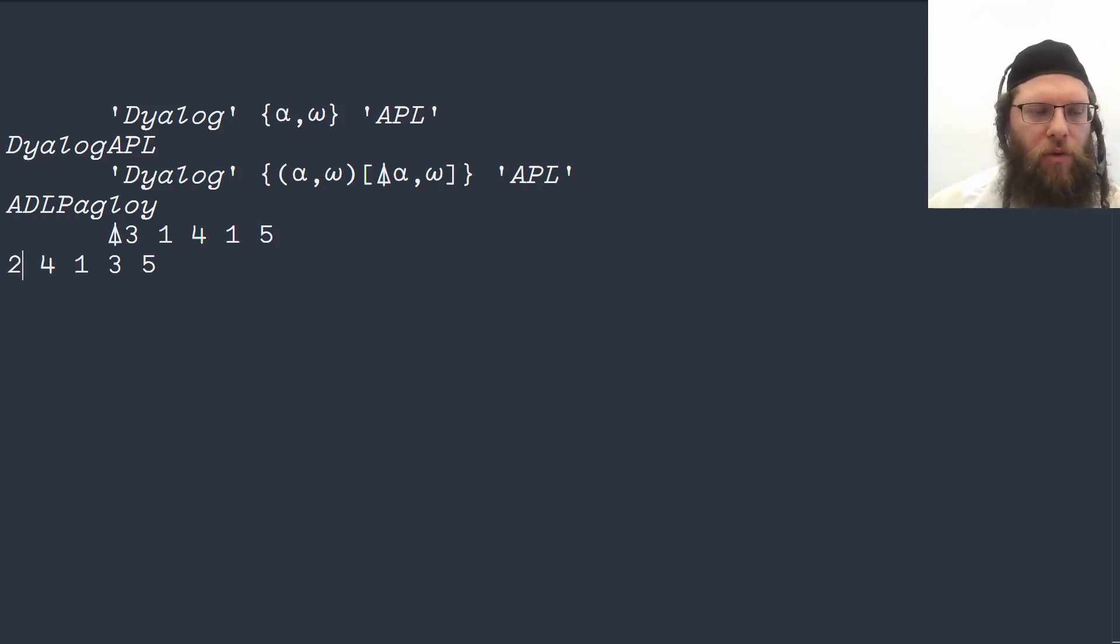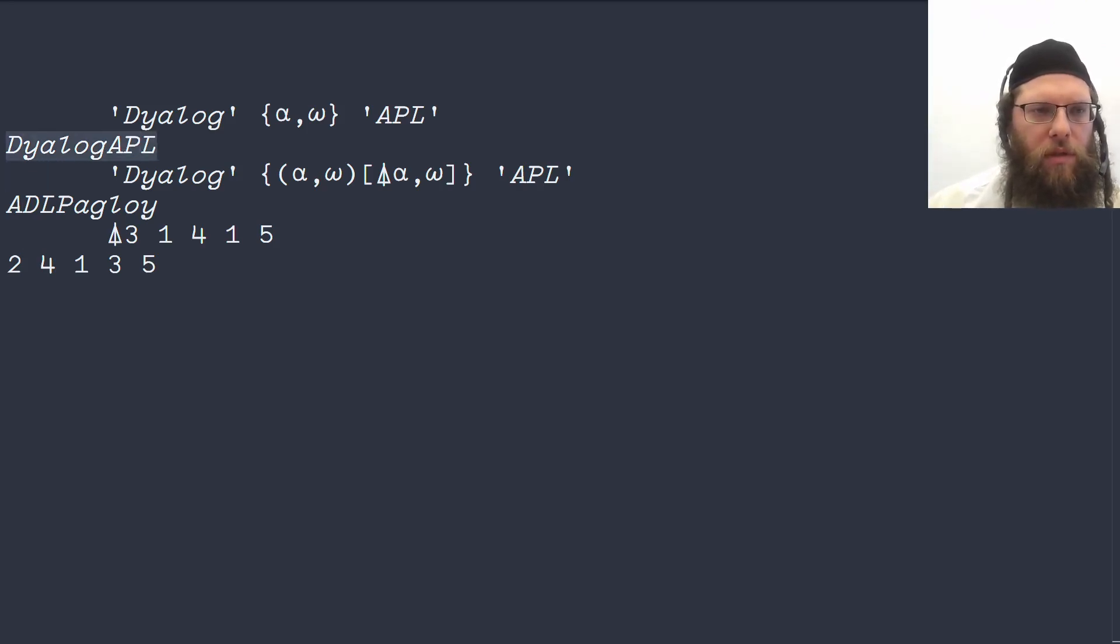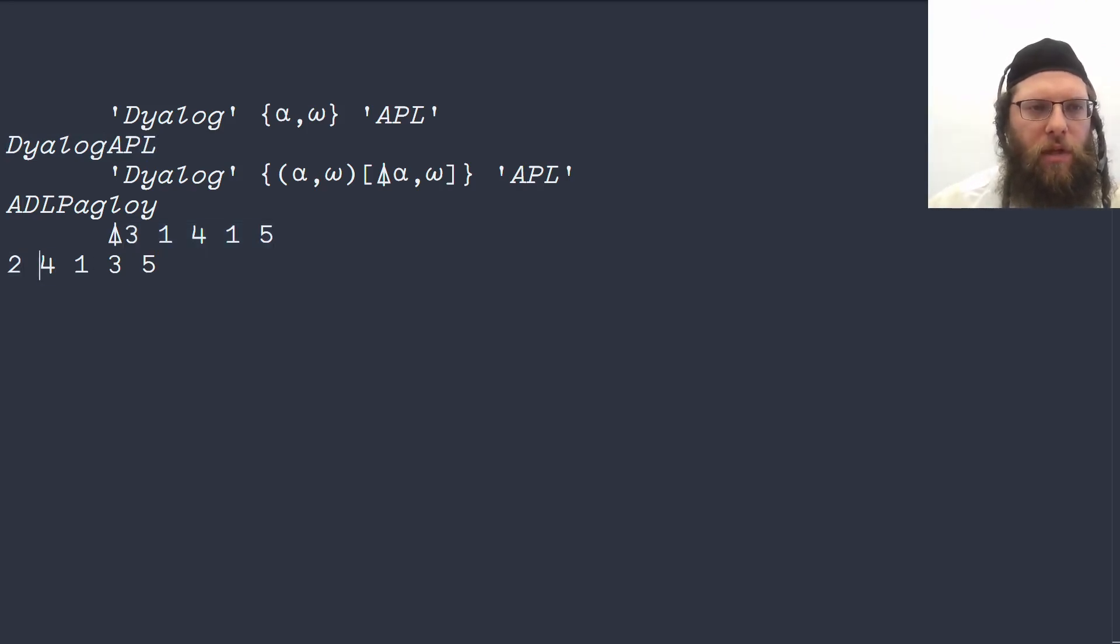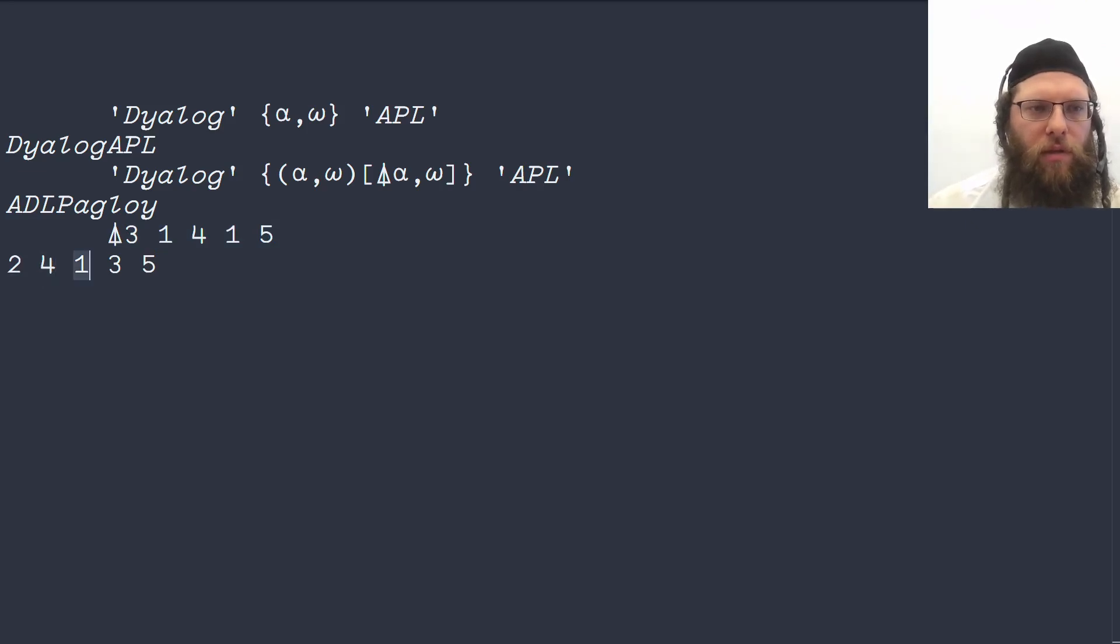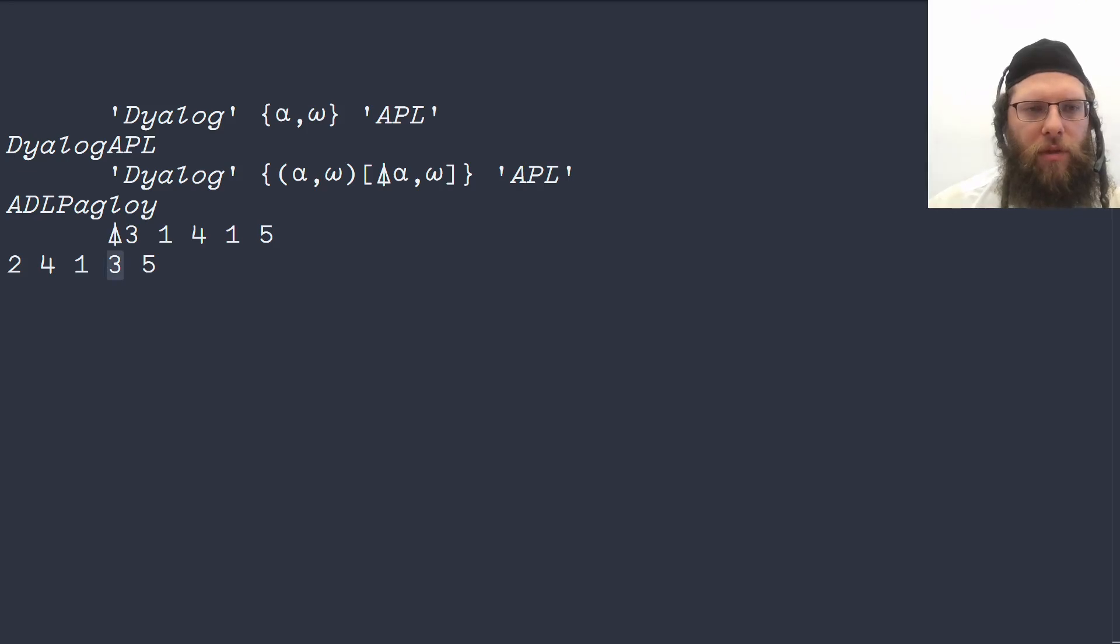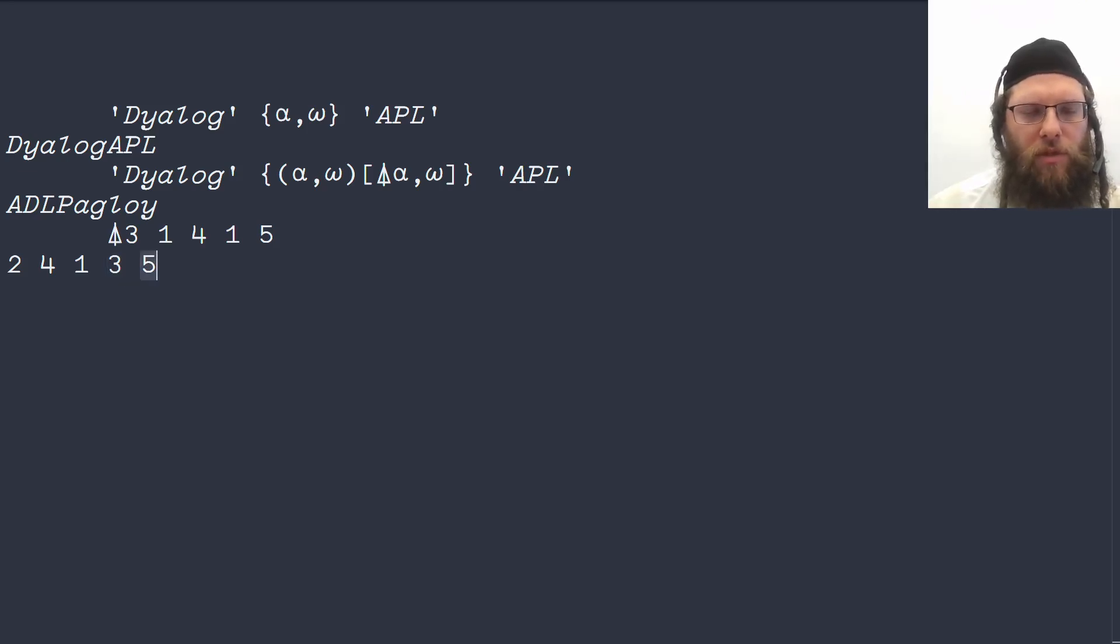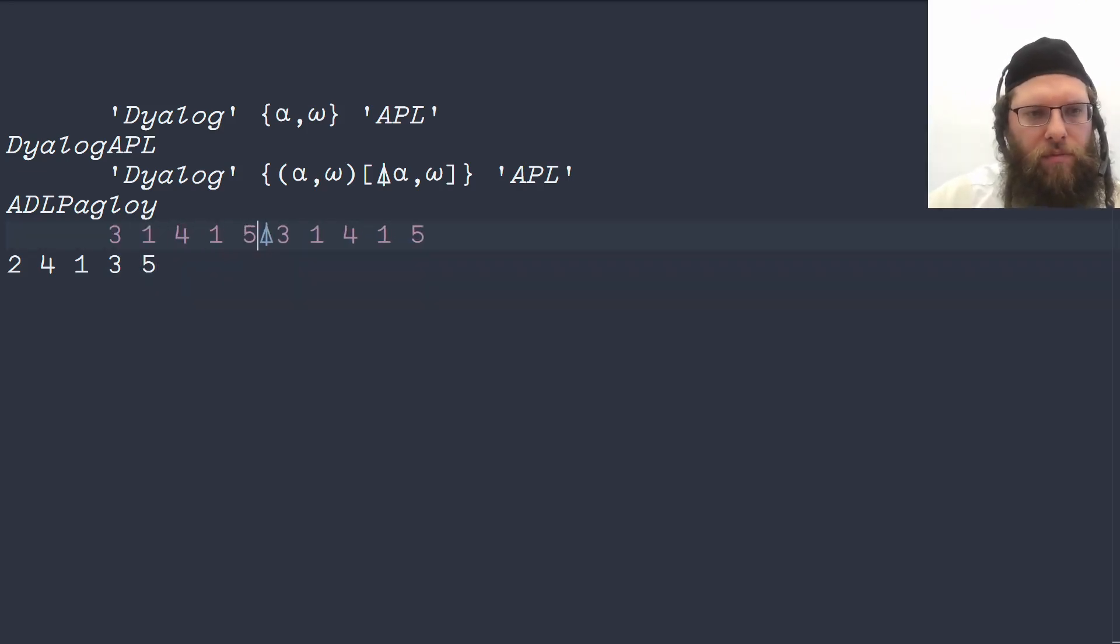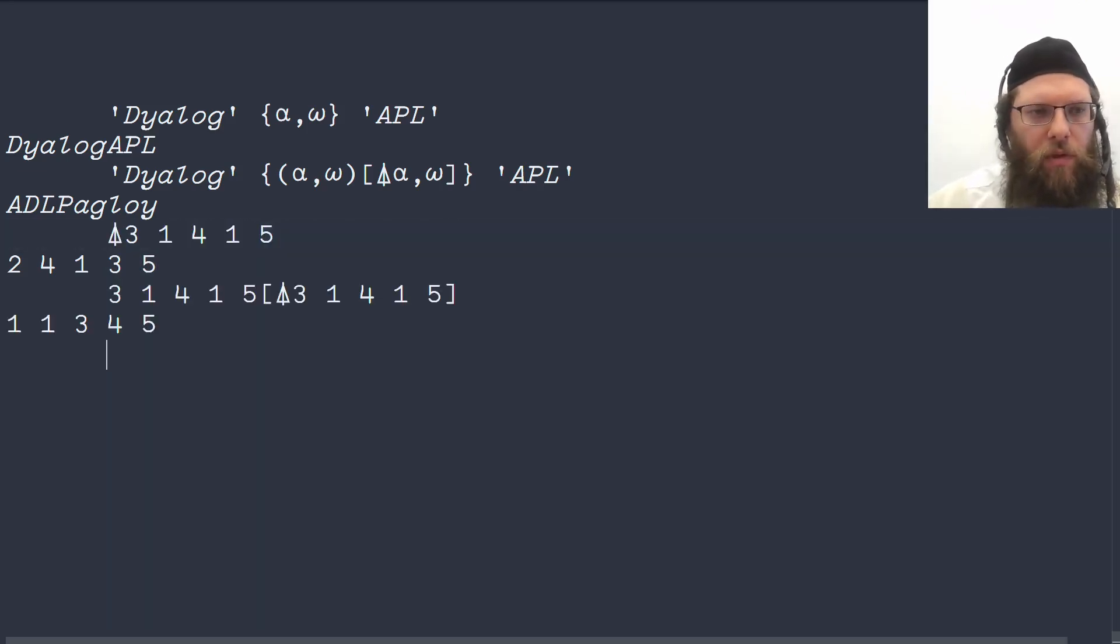Grade gives us the indices that we will need to use in order to reorder into sort order. Here in order to reorder this into sort order, we first want element number two, that's a one, then element number four, the other one, then the three which is in position one, then the third element, the four, the fifth element which is five. So if we do this we get it sorted.